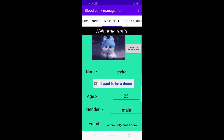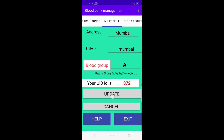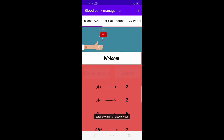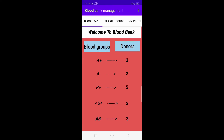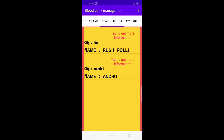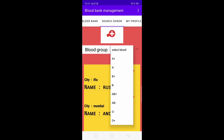Now let's select 'I want to be a donor' and click Update. It says our details are updated successfully. Going back to the Blood Bank module, the count for A negative blood group has increased by one — our new user has been added. In the Search Donor module, selecting A negative, our new user now appears in the A negative blood group donor list.